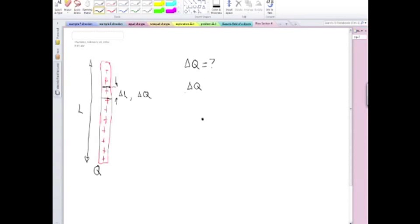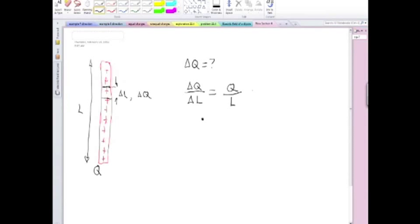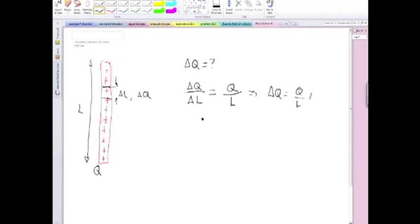Delta Q divided by delta L should be equal to the total amount of charge divided by the total length. So that means that the amount of charge in that section delta L of that rod should be equal to Q over L times delta L.